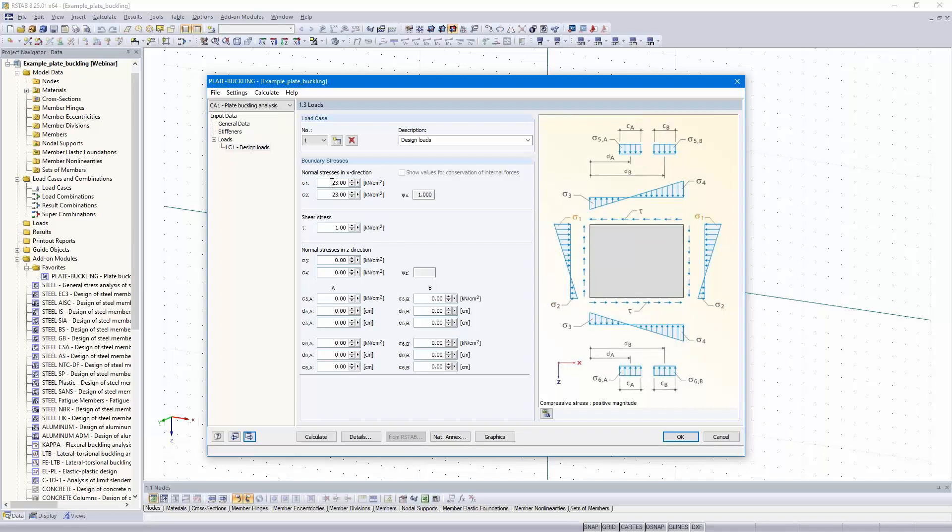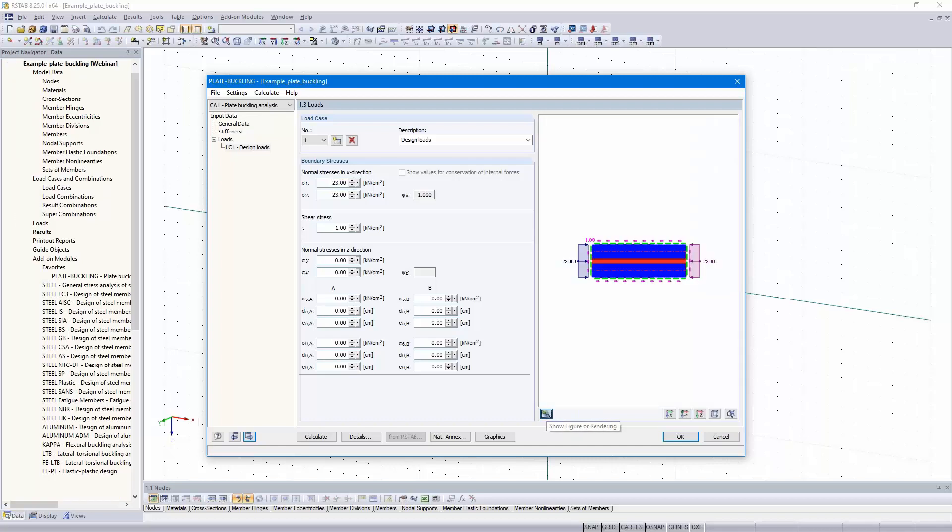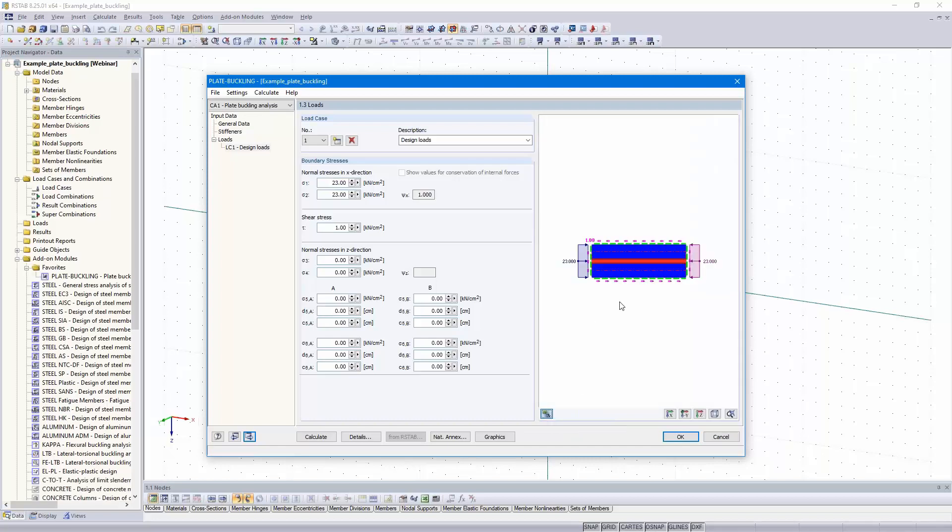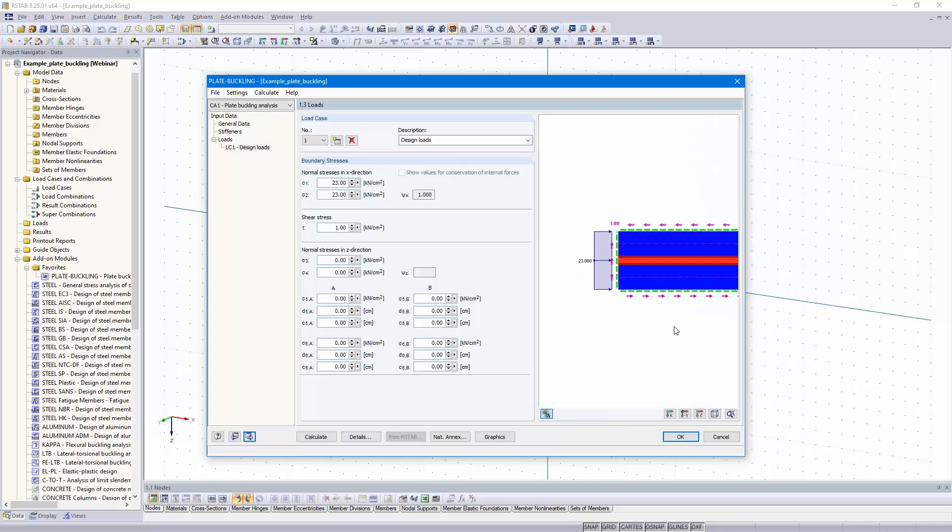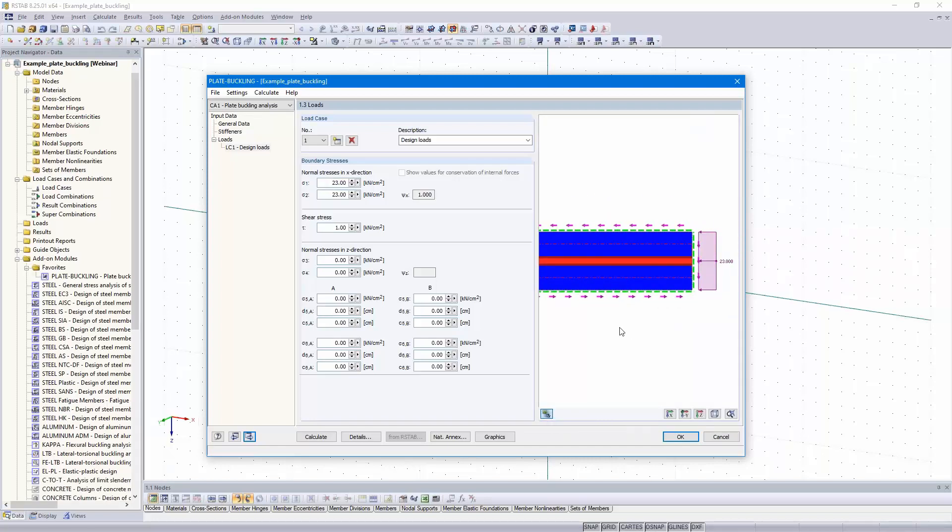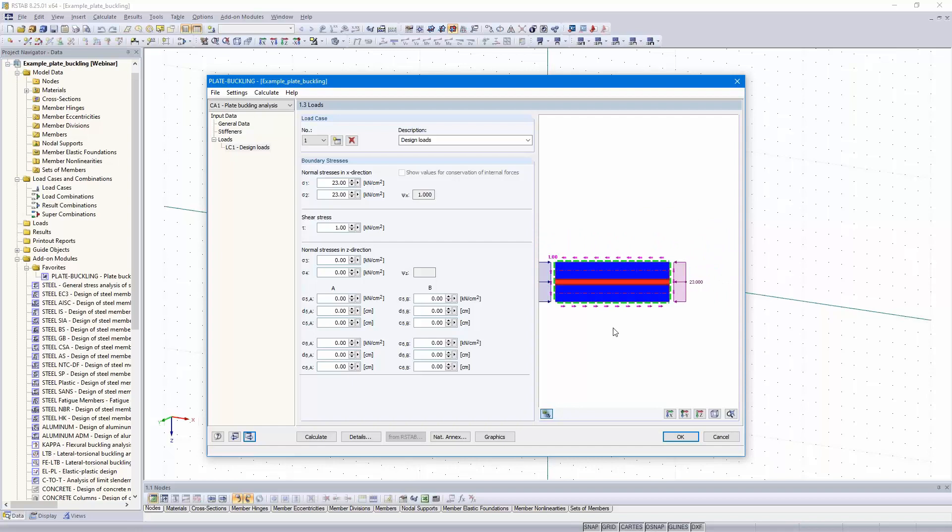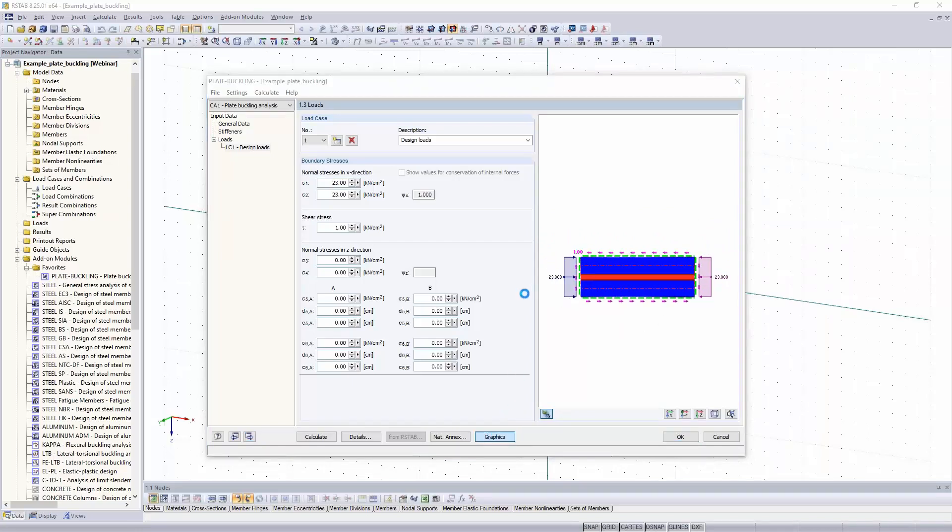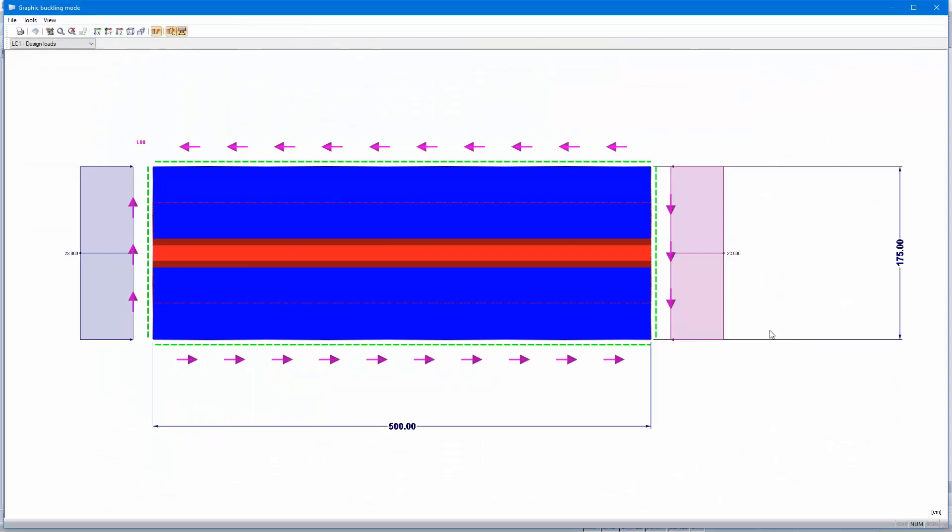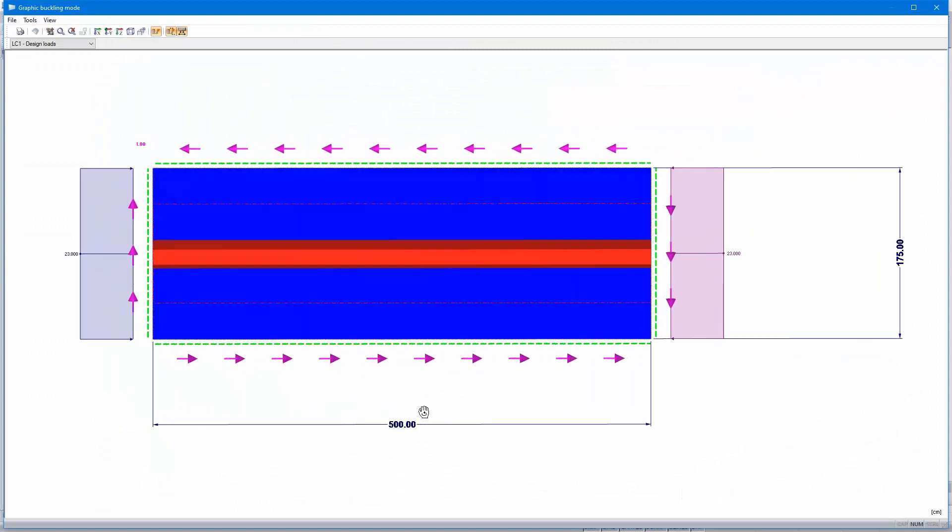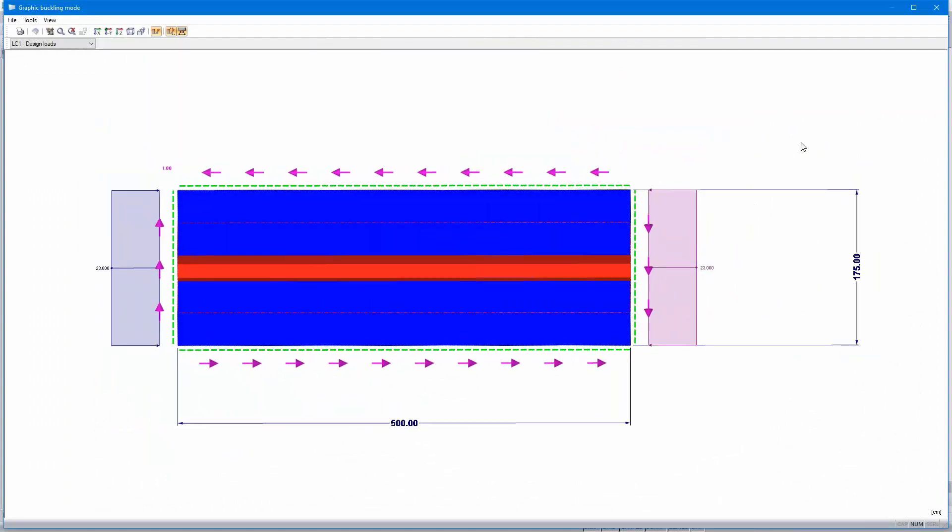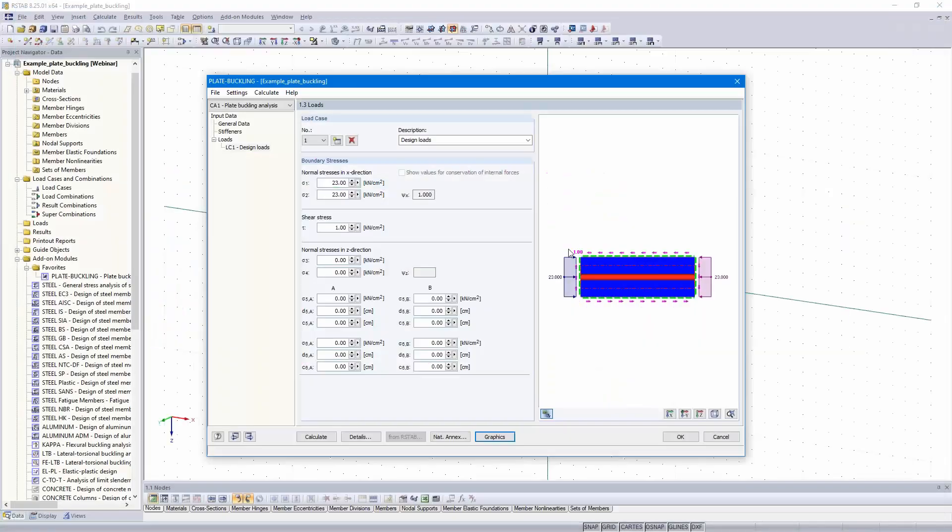The pressure must be entered with positive values, but you can check if you did it right with this button. You can see the loads also with the graphic button, the dimensions, loads, and the stiffener.